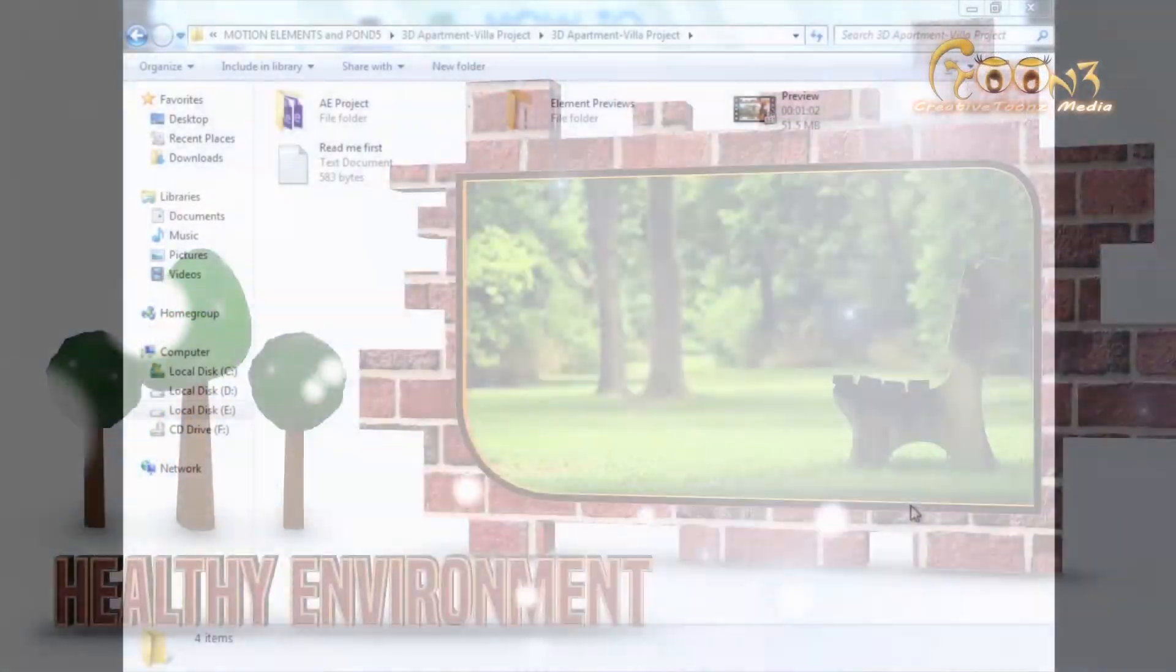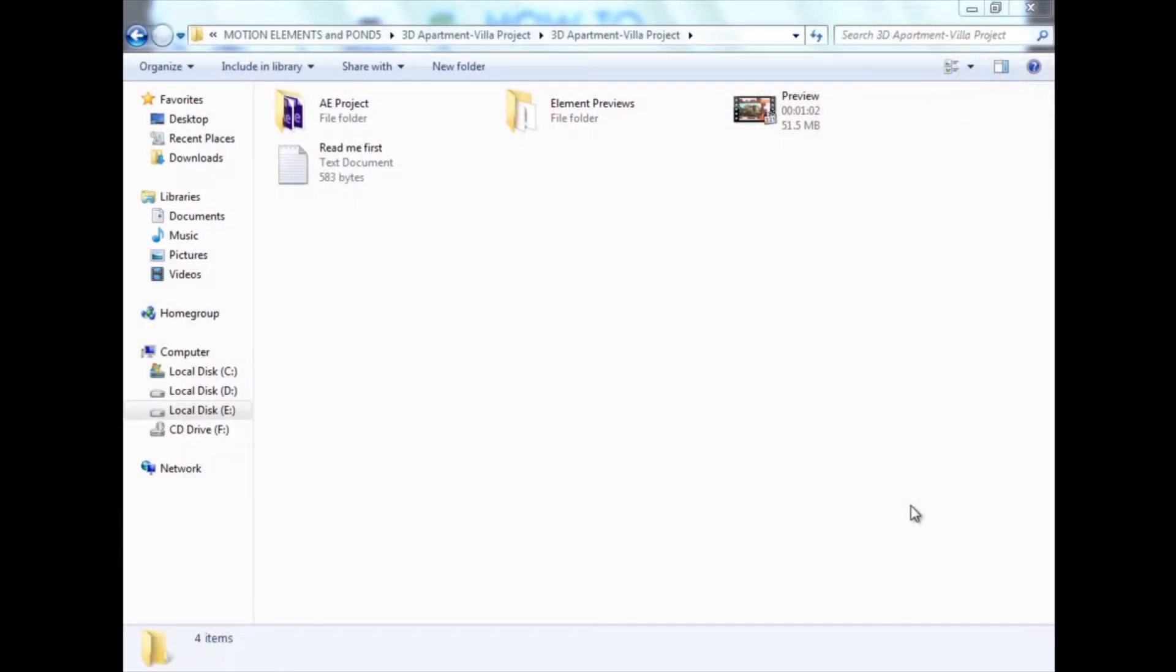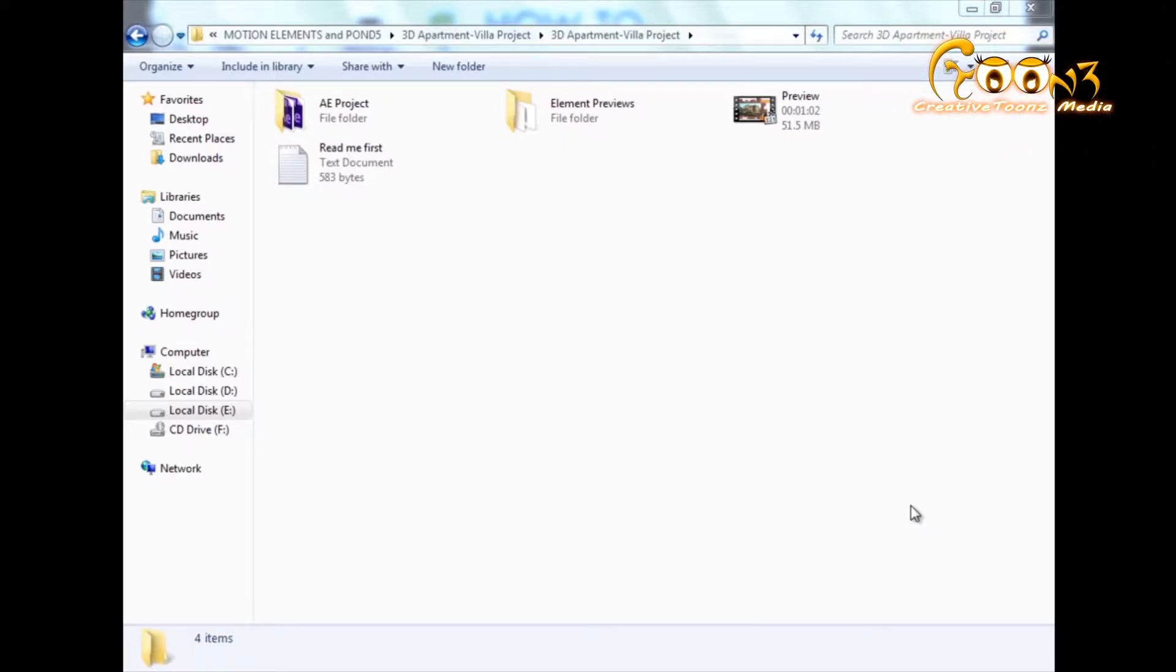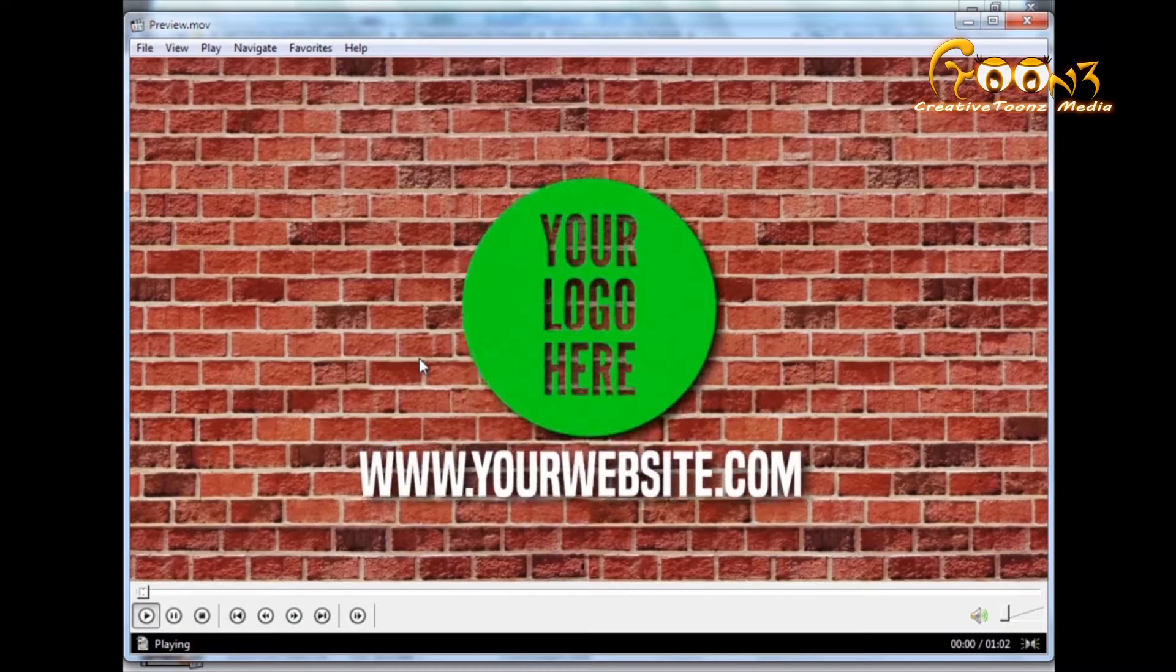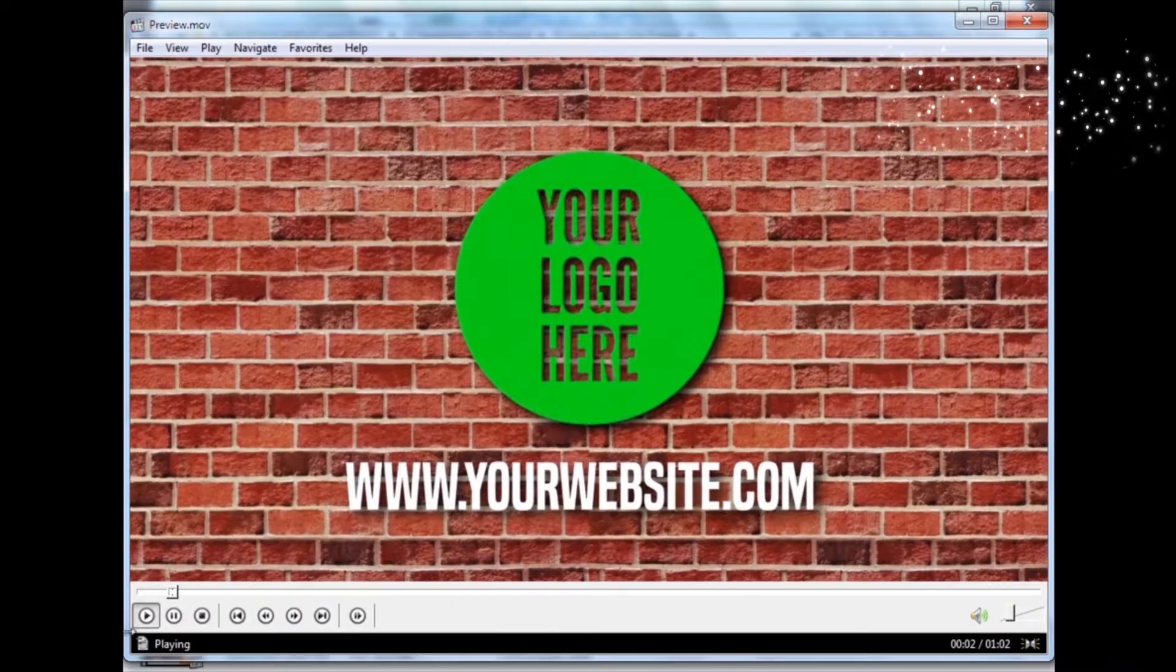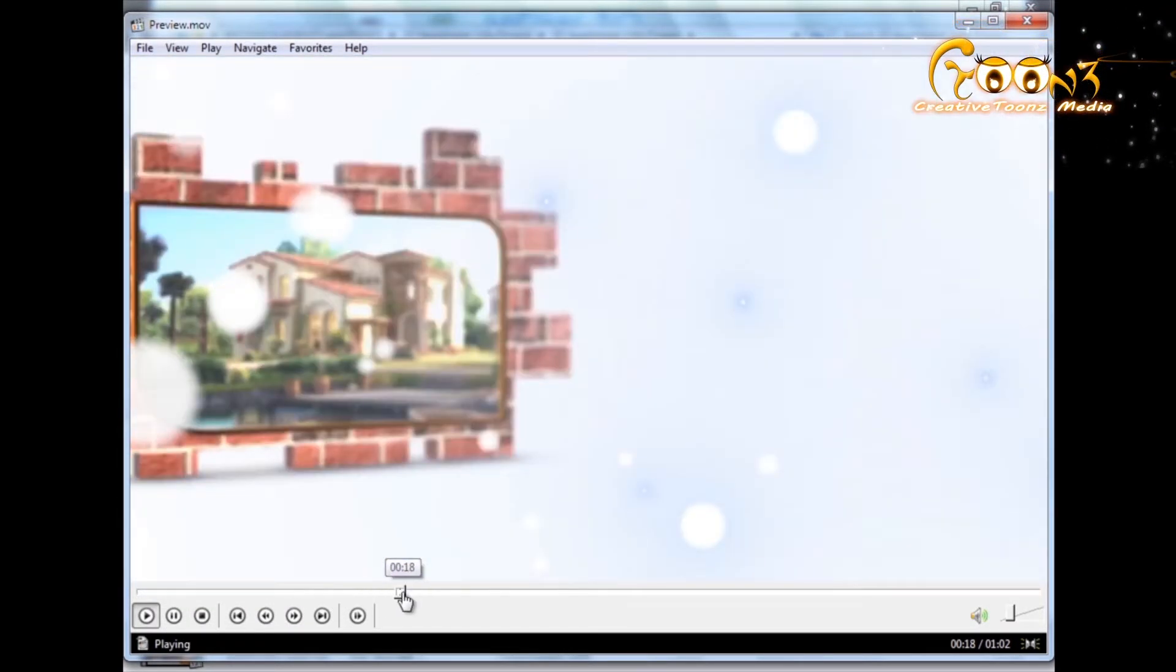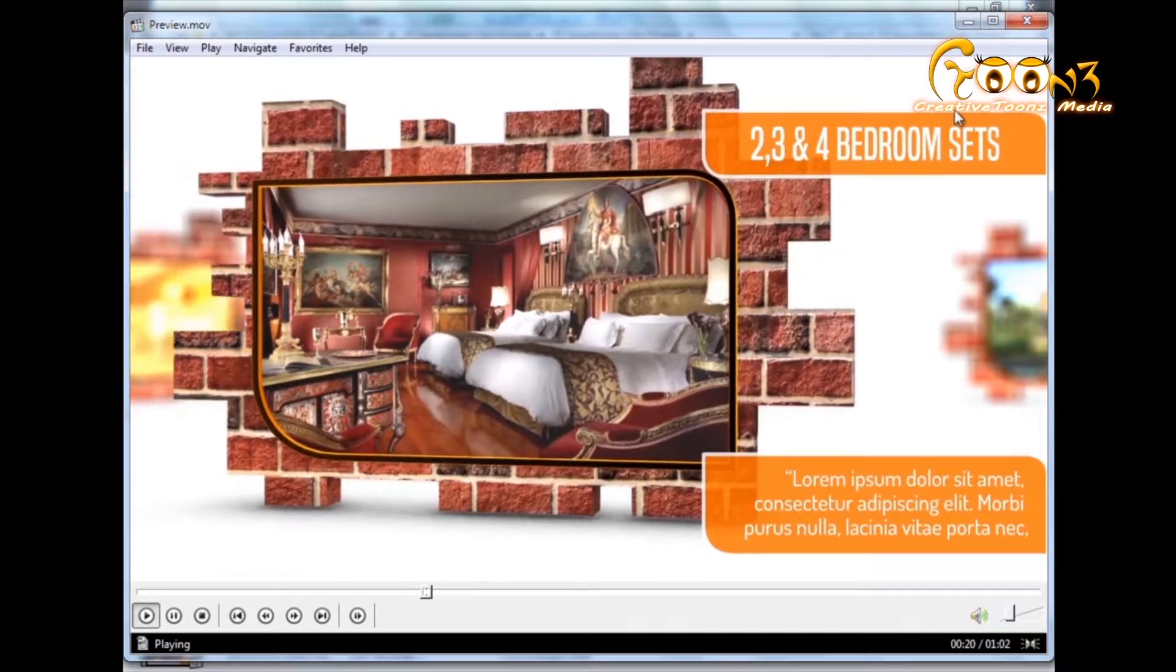Hello friends, this is a tutorial for my project 3D apartment villa. This is an After Effects project, and here is the preview that's included in the folder. You can see the brick type of structure that I have used in this project.